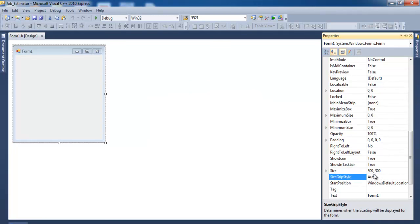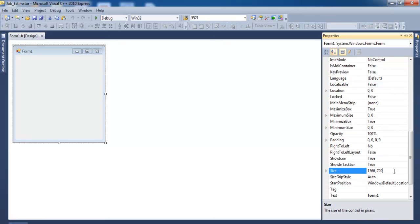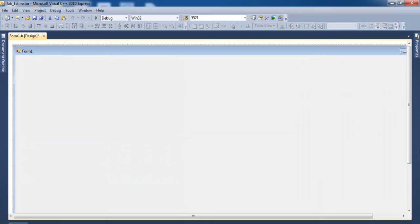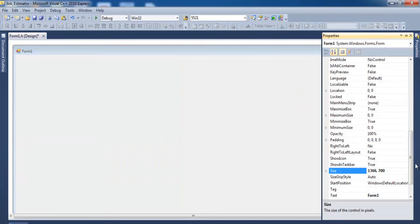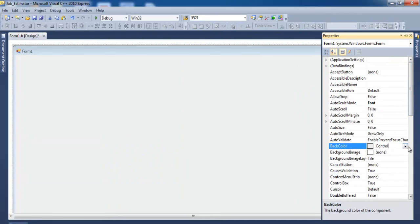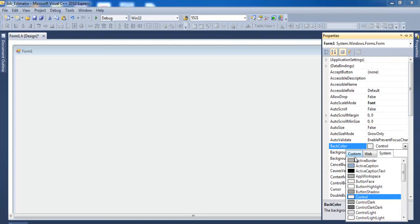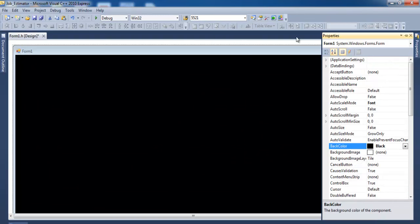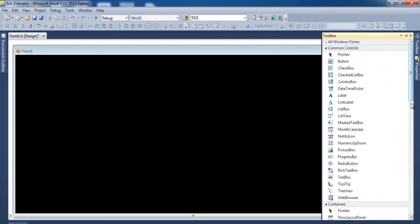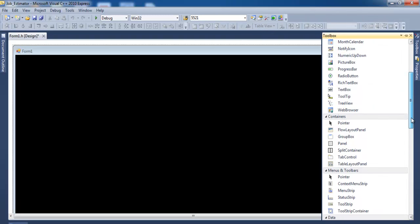That's supposed to be 1366 by 700. There we go. Let's also change the back color — let's change it to black. I now need my tools. Let's come to Panel and in the panel I need some tools.